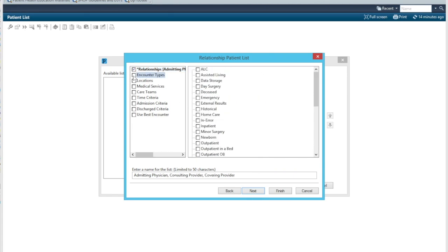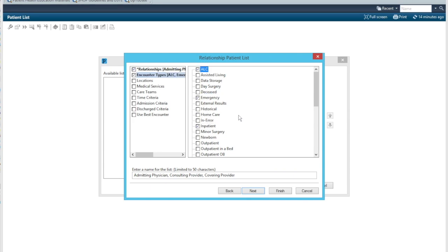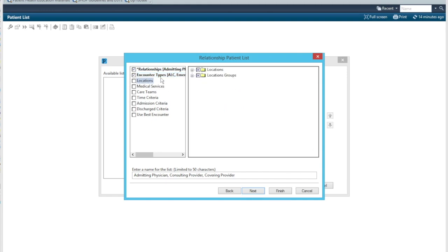Depending on what your role is in the hospital, as a hospitalist here, we will want patients in the emergency department as inpatient, ALC patients, residential patients. As far as locations is concerned, we go into locations.